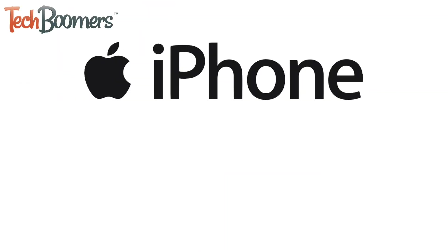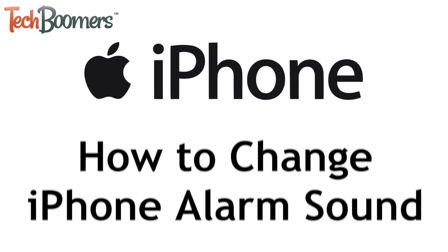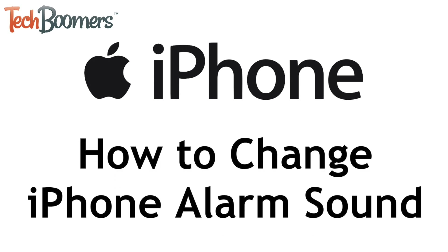Want to change the sound of your iPhone alarm but not sure how? We're here to help. I'm Jessica from techboomers.com, and in this video, I'll show you how to easily change your iPhone alarm sound. Now let's get started.